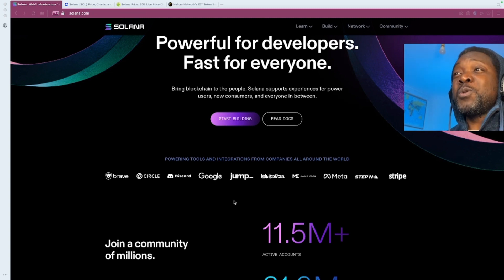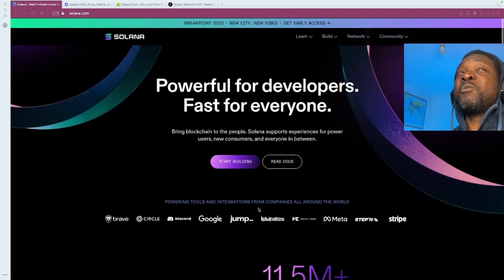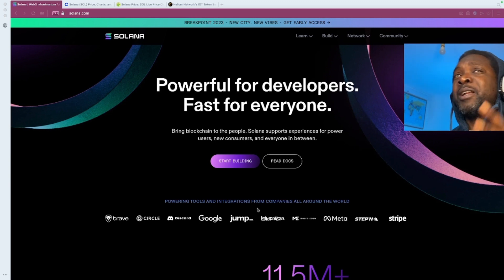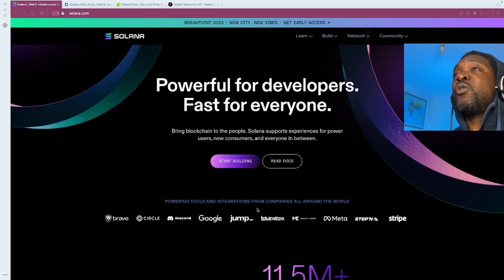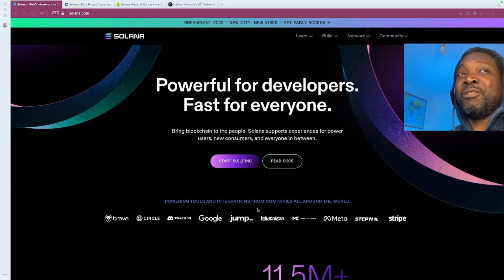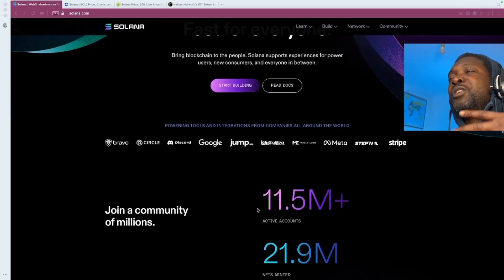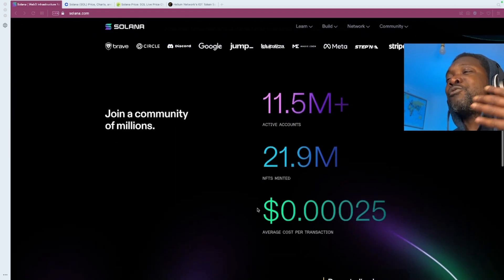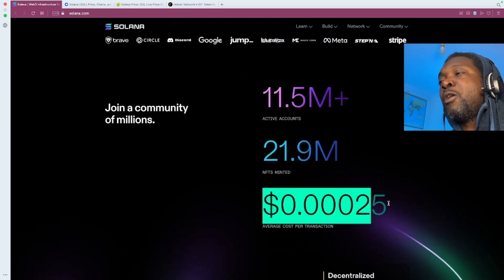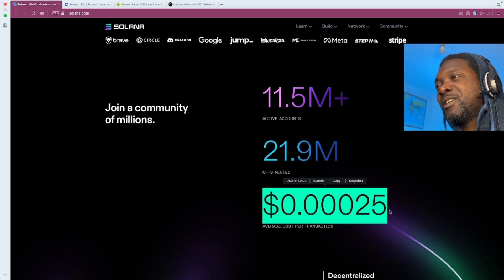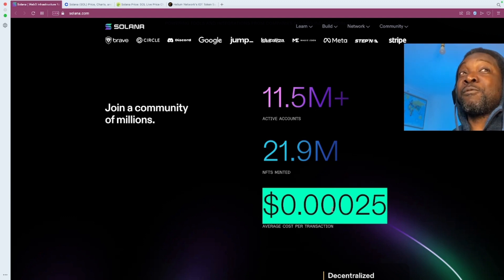As we know, Solana is one of the viable alternatives to Ethereum. Unlike Ethereum Classic, it's got its own blockchain that's not based on Ethereum. It's got really low fees. I mean, look at that. That's almost free.